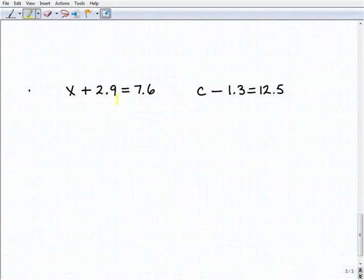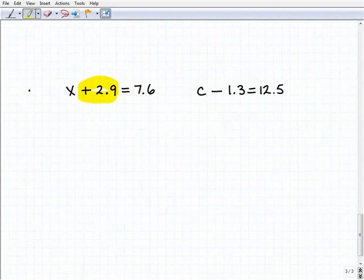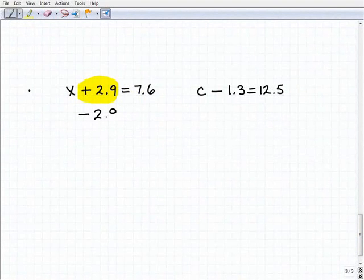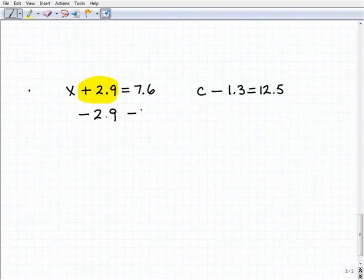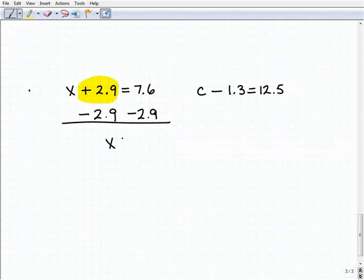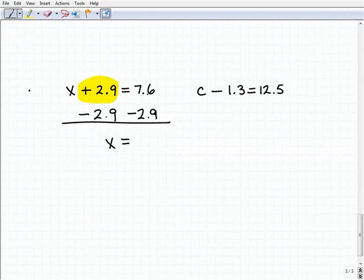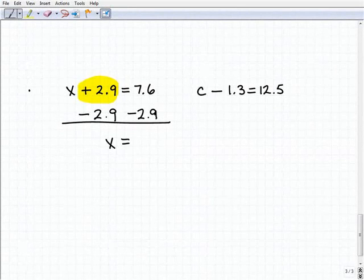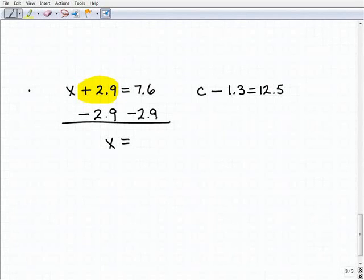The last two problems involve decimals, but the principle is the same. We have x plus 2.9 equals 7.6. I subtract 2.9 from both sides. The 2.9s cancel on the left-hand side, and I get 7.6 minus 2.9 — go ahead and grab a calculator. 7.6 minus 2.9 equals 4.7. So x equals 4.7.